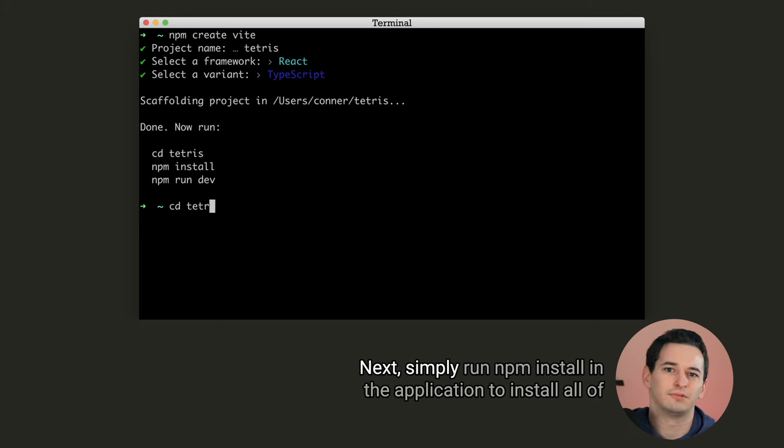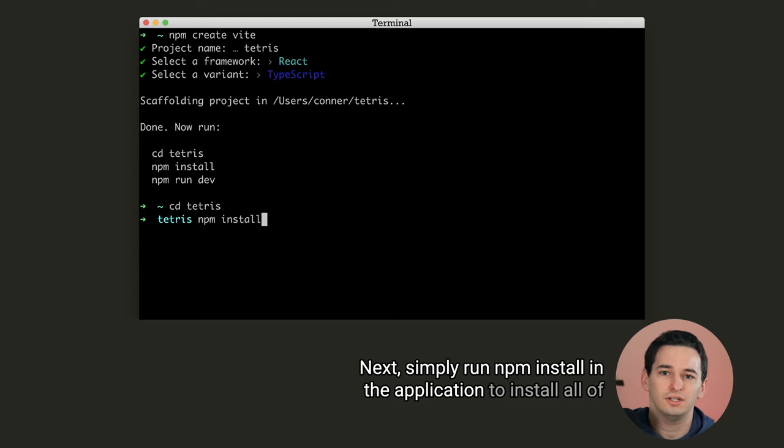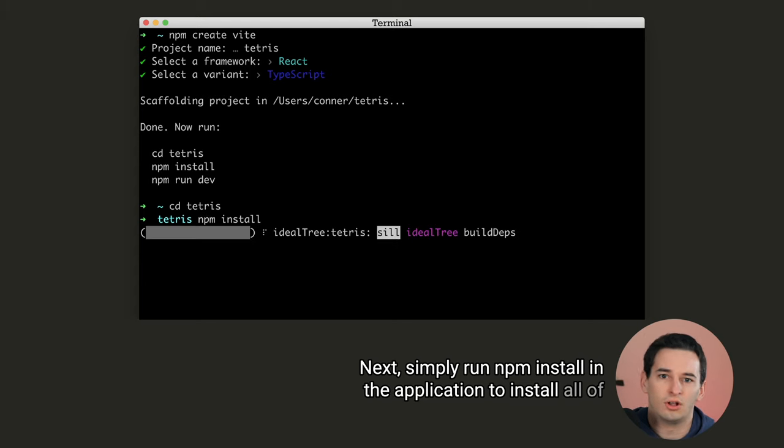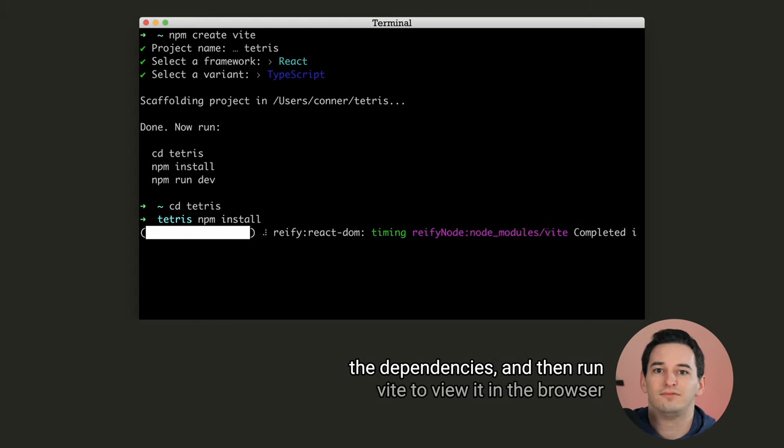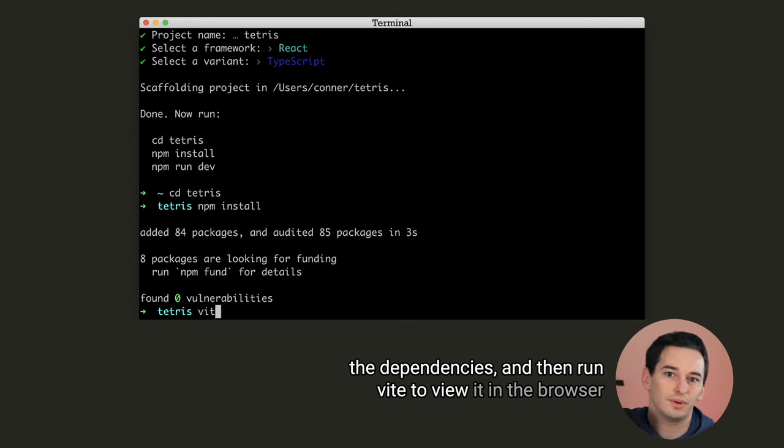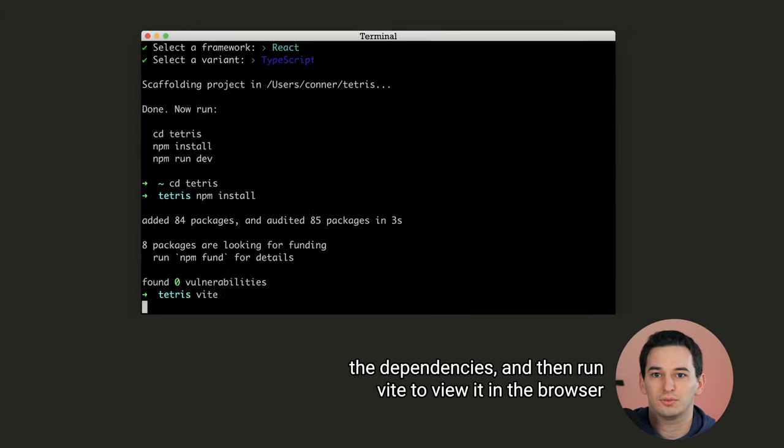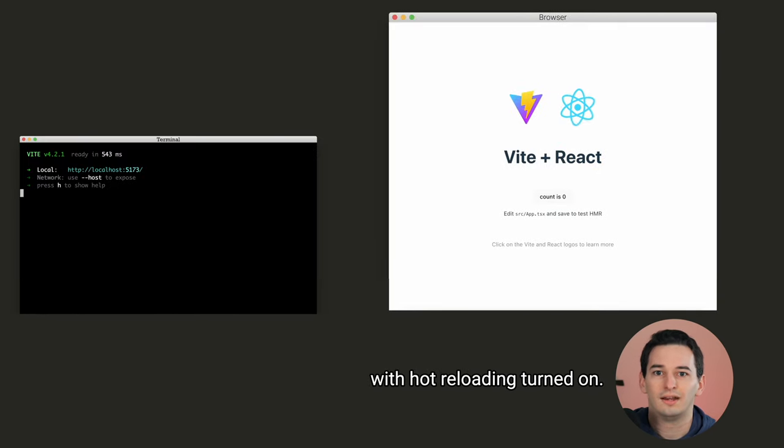Next, simply run npm install in the application to install all of the dependencies, and then run Vite to view it in the browser with hot reloading turned on.